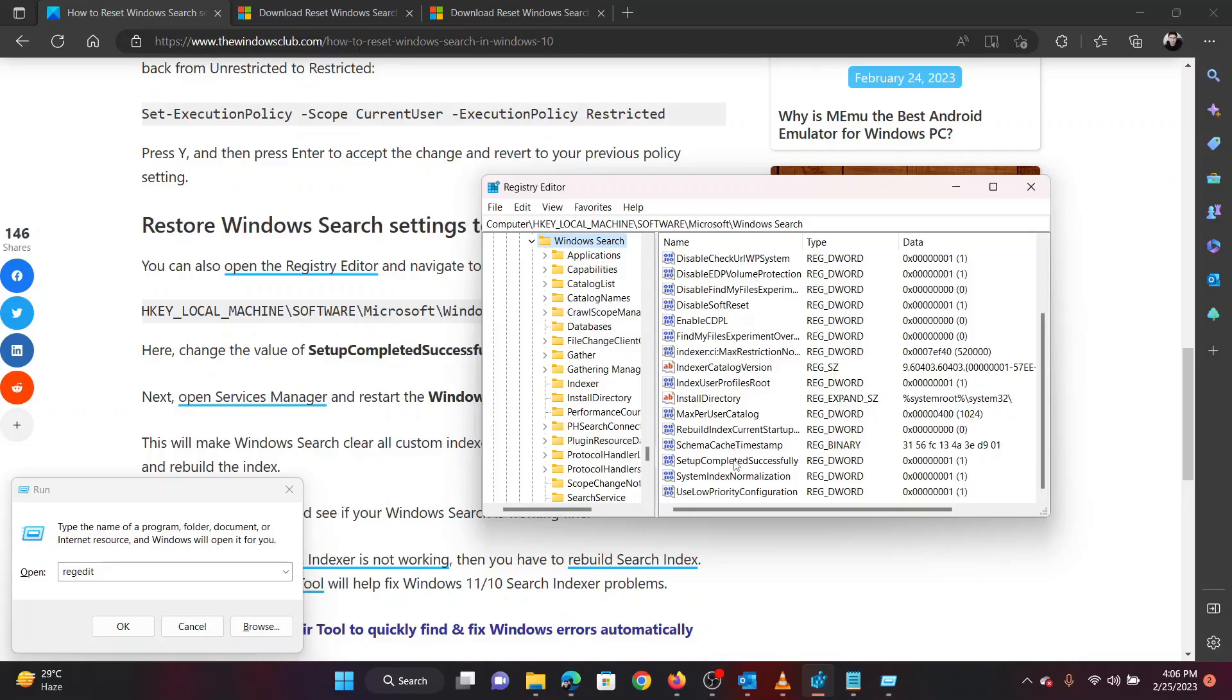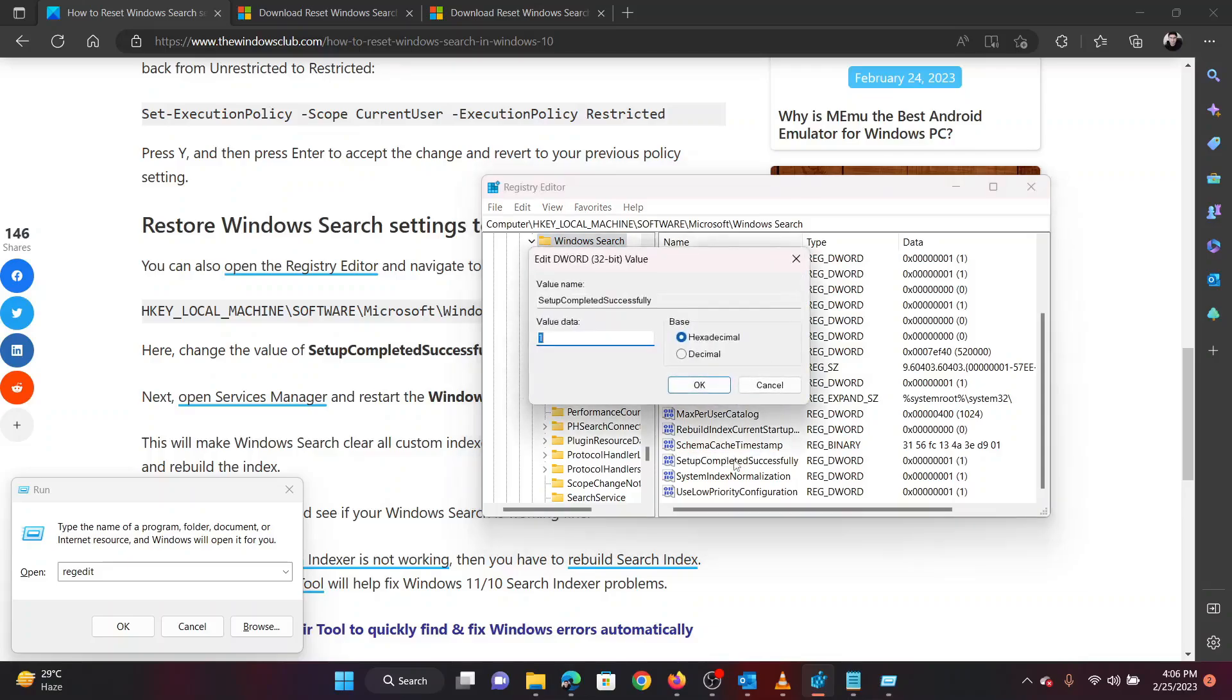In the right pane, you will notice an entry named Setup completed successfully. Double-click on this entry to open its properties. Change the value of the value data from 1 to 0.